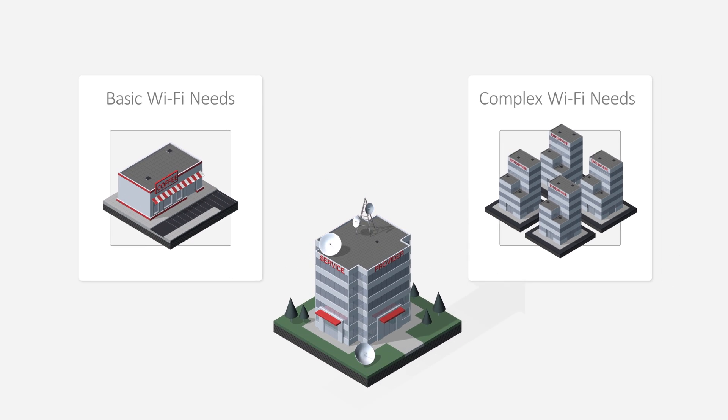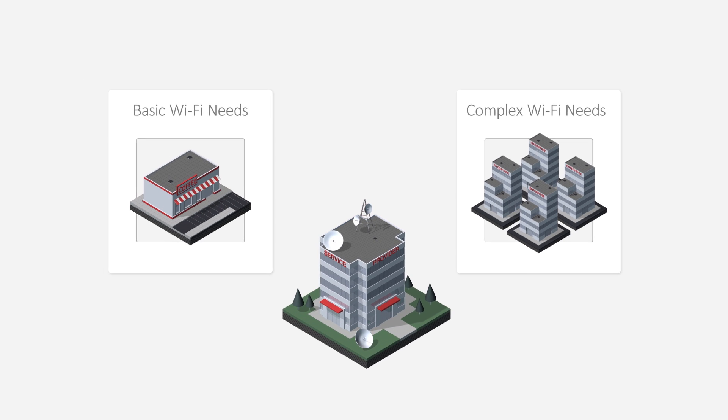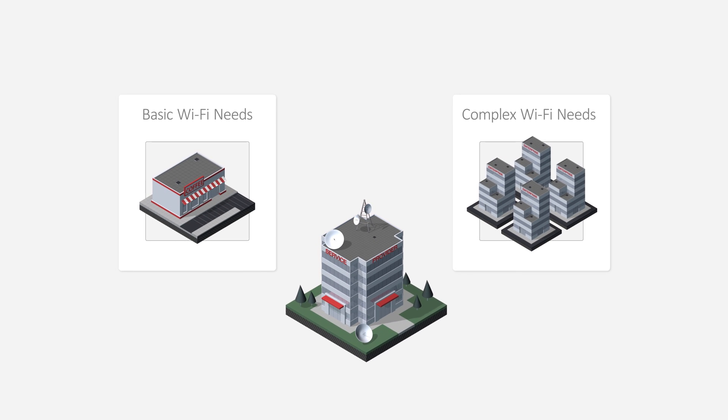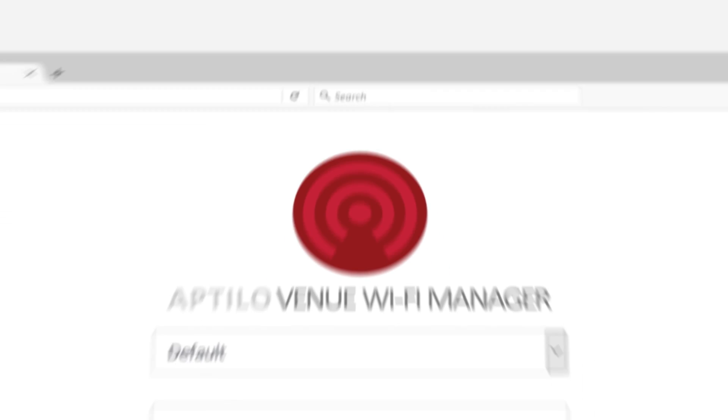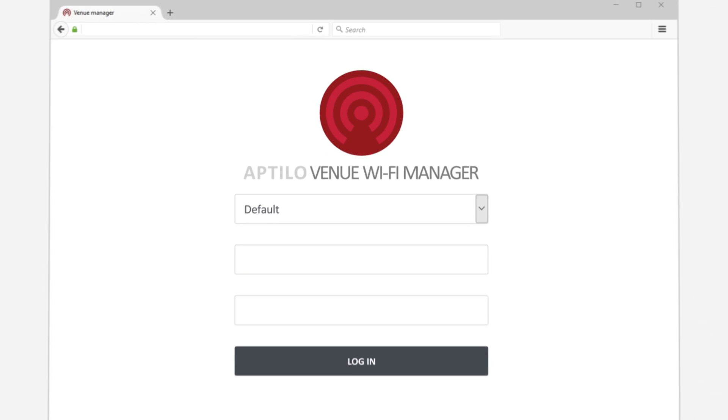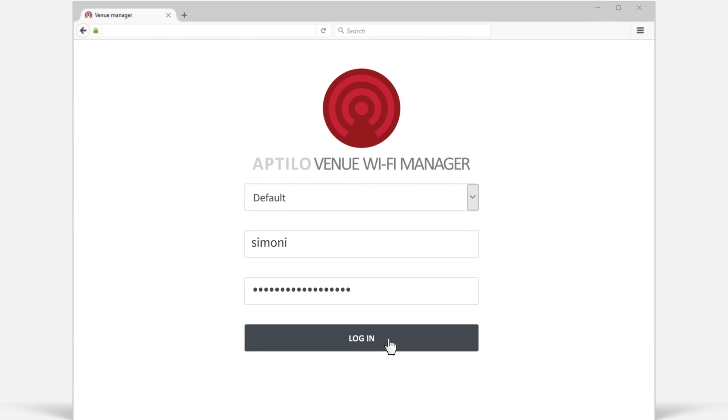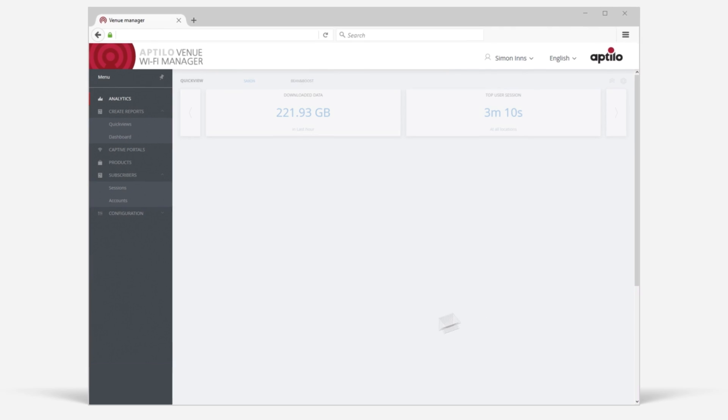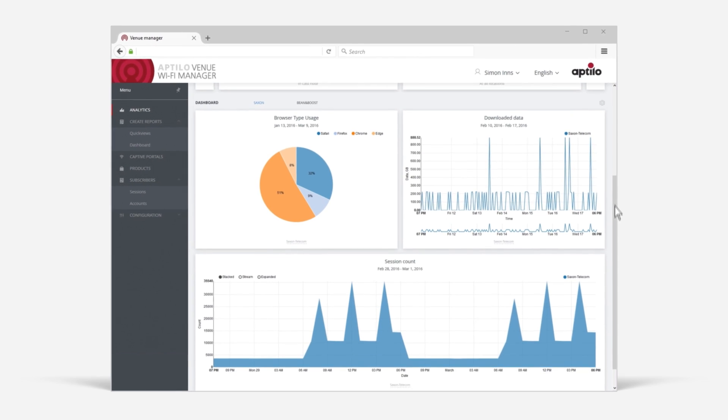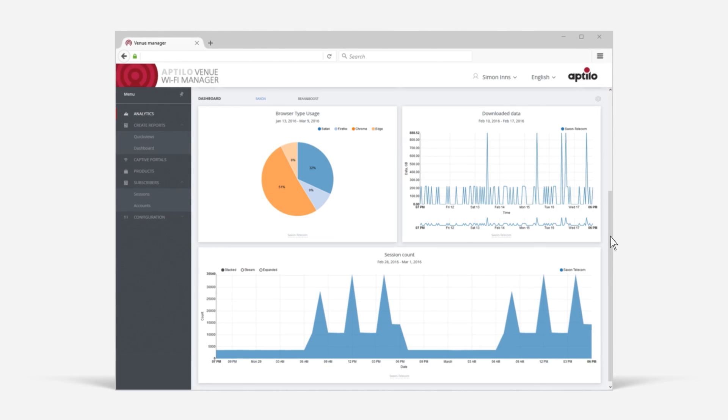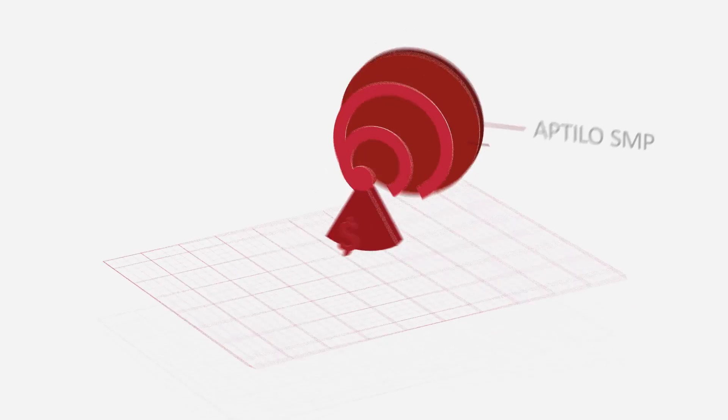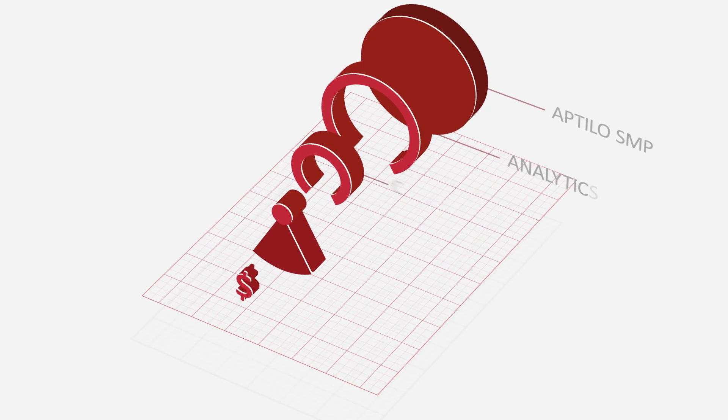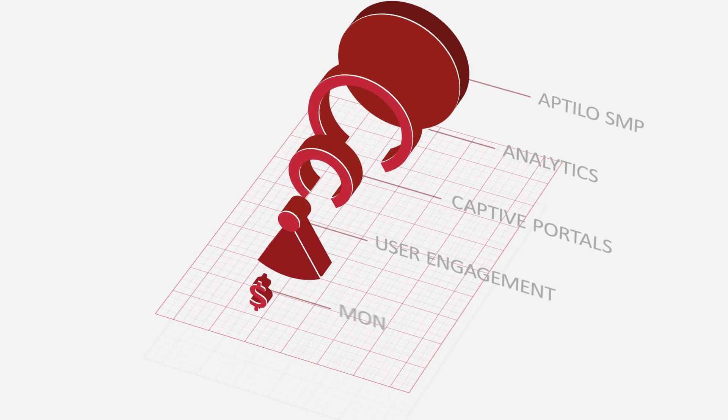That's why it's time for a Venue Wi-Fi solution designed with operators in mind. It's time for Aptilo's Venue Wi-Fi Manager. More than just a pretty portal, Aptilo's advanced logic relies on over 15 years in the business, giving your customers the features they expect with the experience they need.